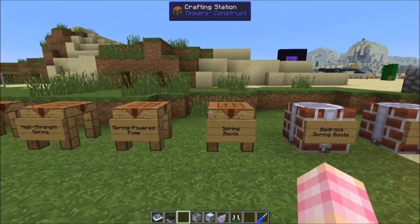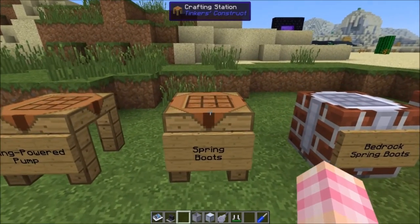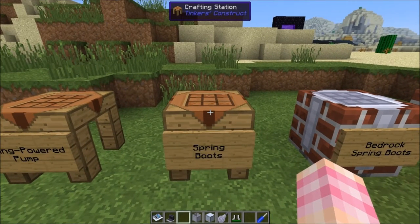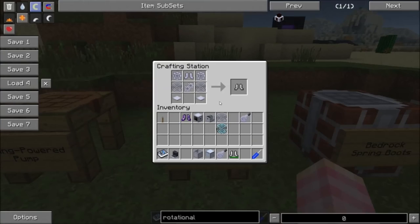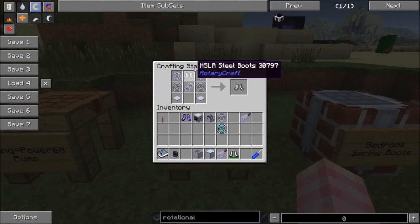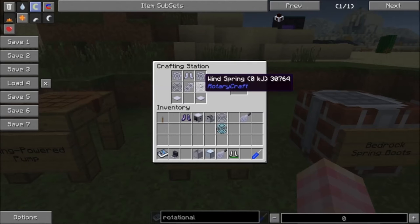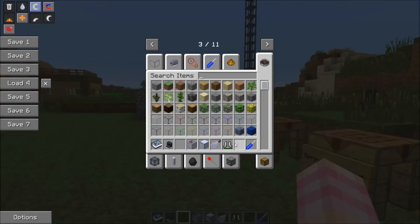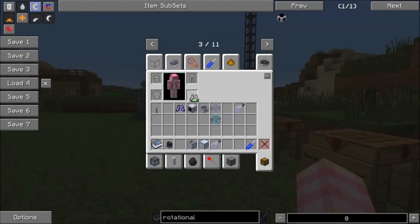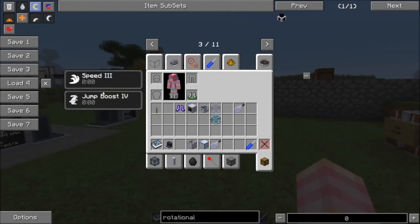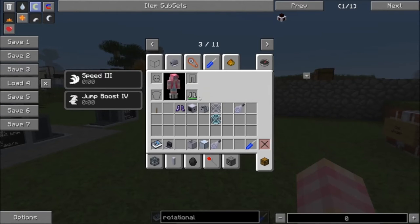So that's the spring powered pump. We've also got the spring boots, which are pretty darn cool. The spring boots are crafted with HSLA steel boots, two steel gears, two wind springs, a 2x gear unit, and two base panels. I've got these charged spring boots on, and essentially they give me Speed III and Jump Boost IV for as long as I've got them on.